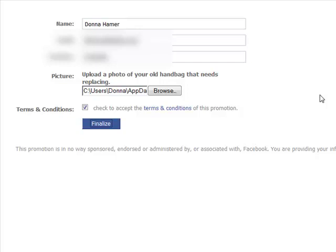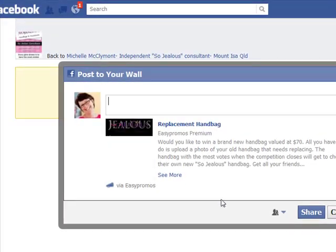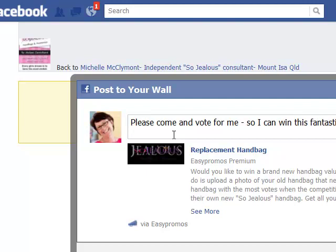So what happens now is that it will go through and my actual photo will show, and then it's up to me to go and promote it. Because the more people you get to vote, obviously that is how the winner is chosen. So it's just taking a little bit of a moment here. As you can see it's now brought up the share prompt, and it's saying what do I want to do — please come and vote for me so I can win this fantastic new handbag.